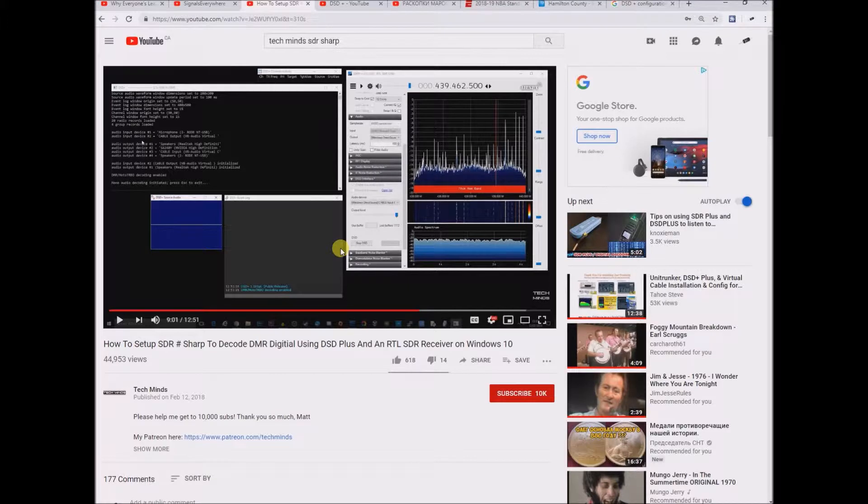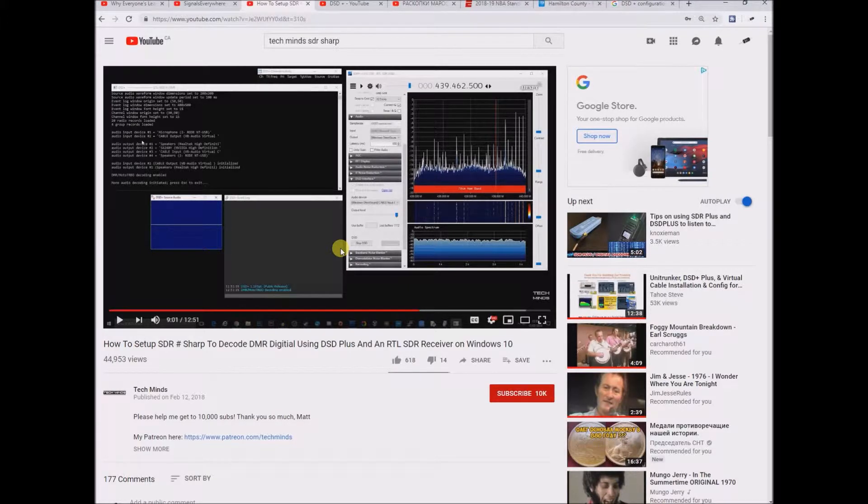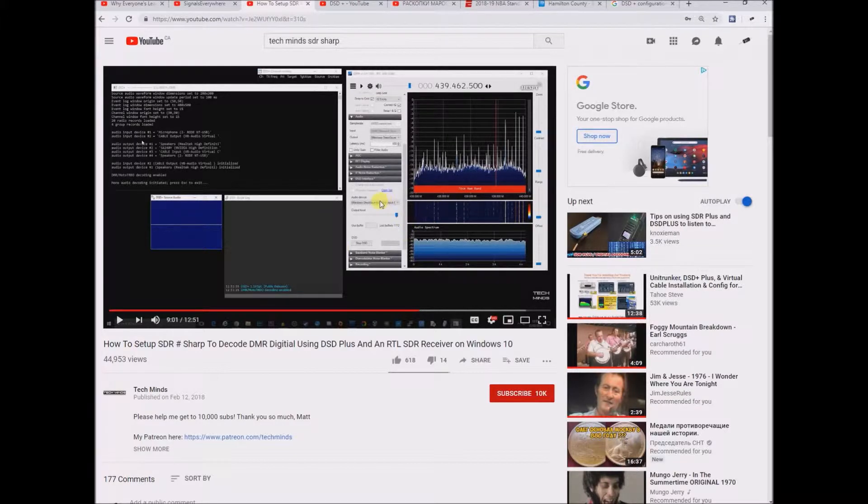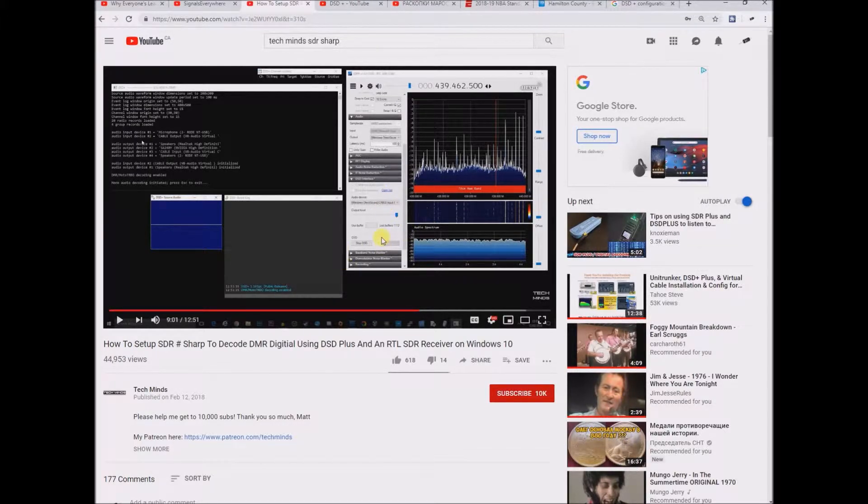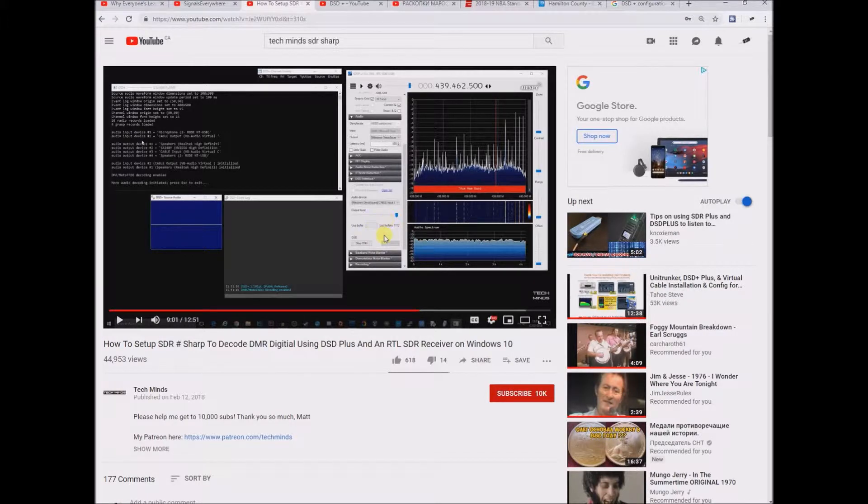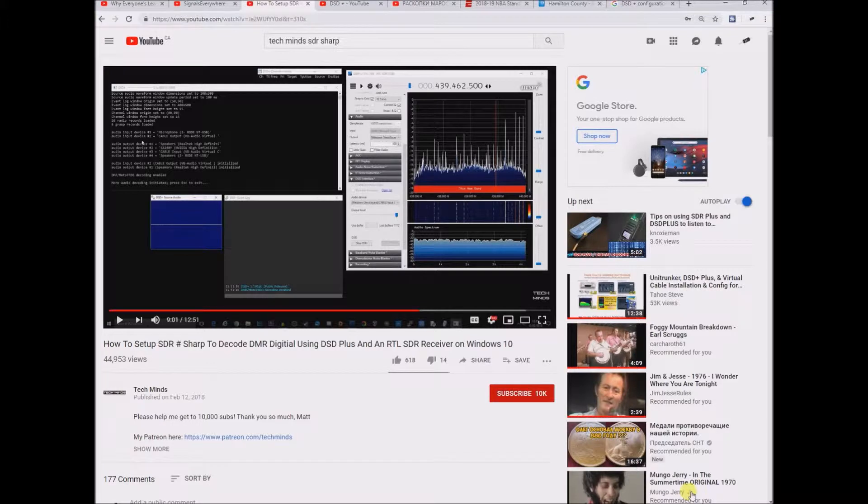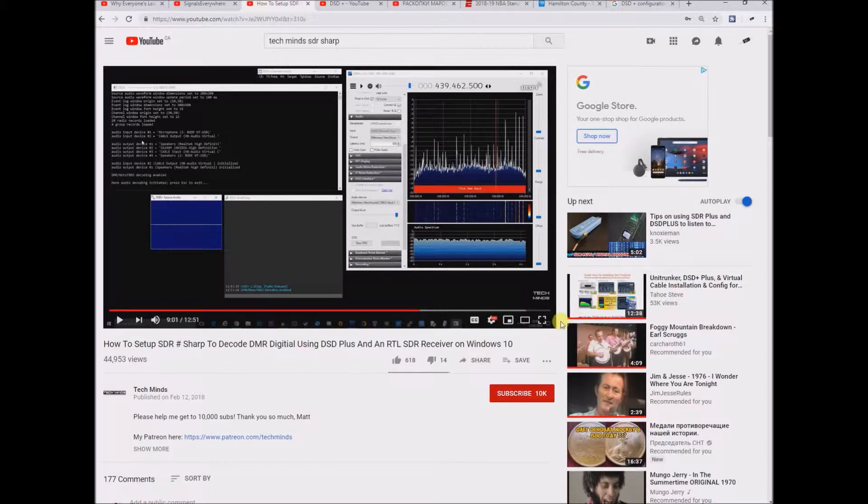So I did that and then there's the Russian website which kind of attaches the DSD plugin directly into the SDR sharp software. Sorry about the long boring explanation but that kind of recaps the video.